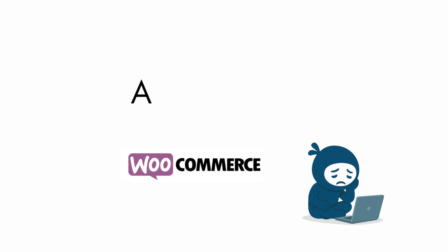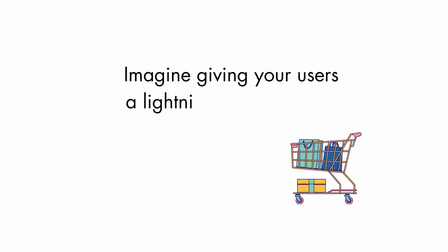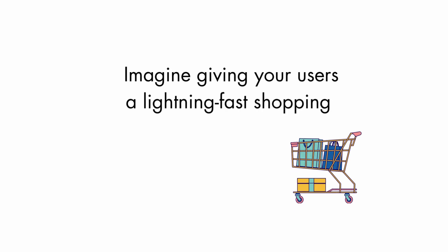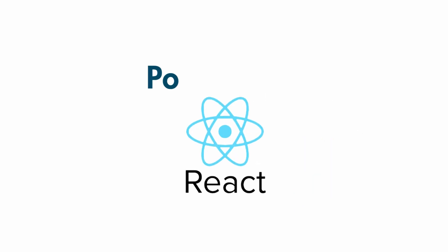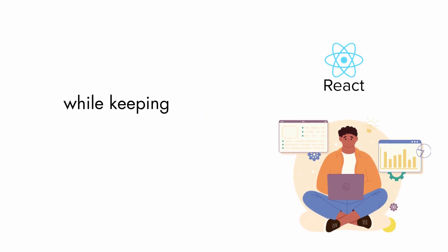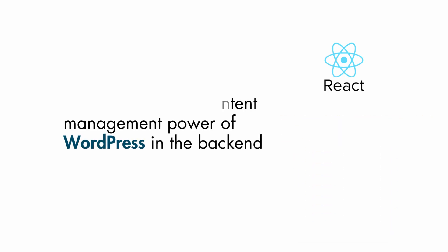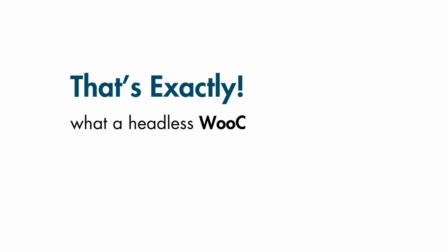Are you tired of slow WooCommerce stores or clunky templates? Imagine giving your users a lightning-fast shopping experience powered by React while keeping the content management power of WordPress in the backend. That's exactly what a headless WooCommerce setup offers.